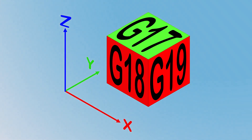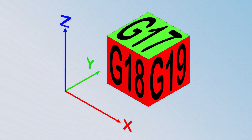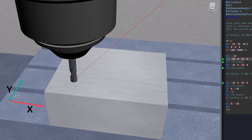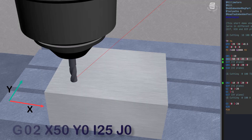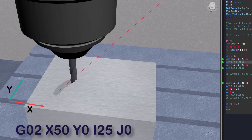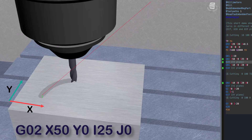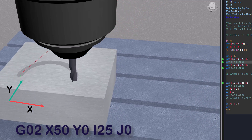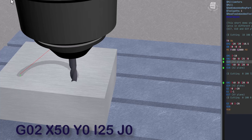First up, we have G17, which selects the XY plane for circular interpolation. Essentially, it instructs the machine to interpret any subsequent circular motion commands, like G02 or G03, in the XY plane. This is the default plane for most CNC machines. When you start a new program, your machine is already in G17 mode, unless otherwise specified.